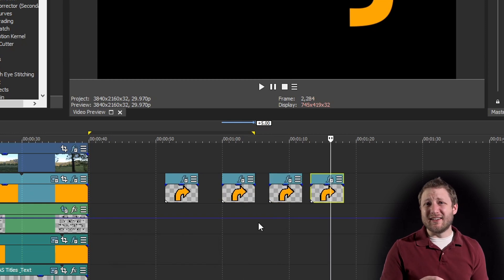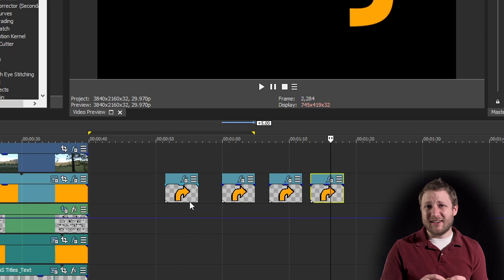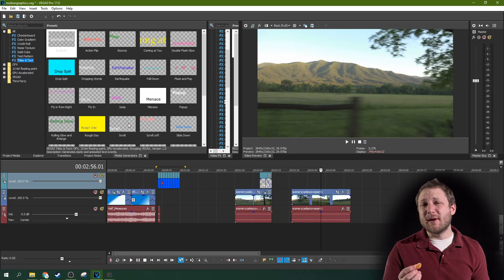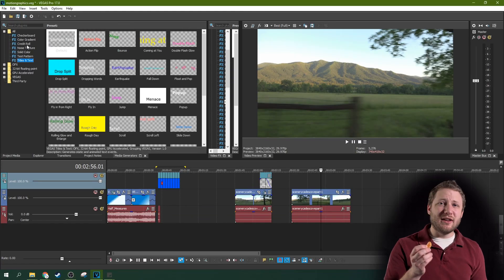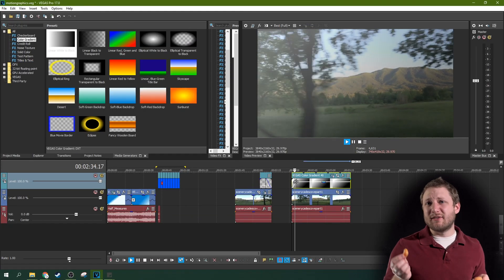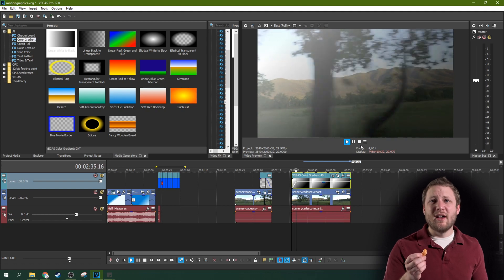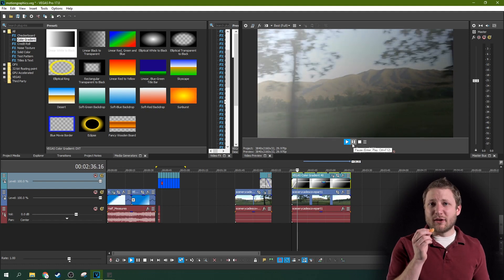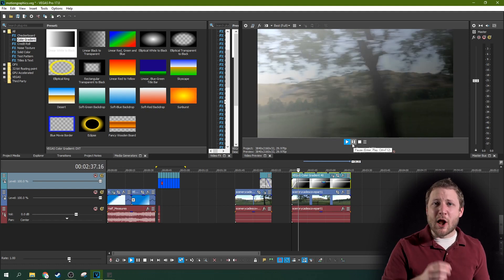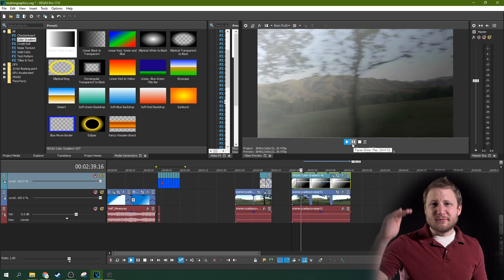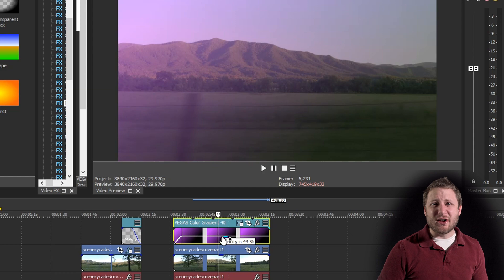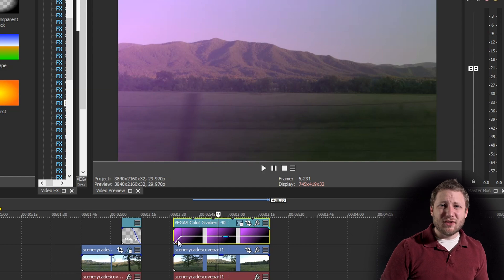Dropping a gradient on something only takes seconds. You can customize the gradient into anything you want and it really gives it that extra vibe you're looking for. You just have to lower the opacity on it so you can see the object underneath the gradient.